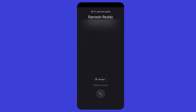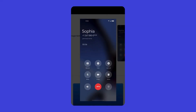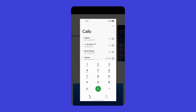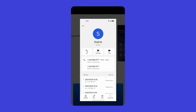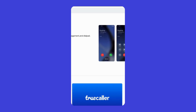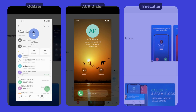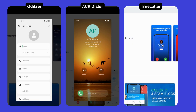Not only that, you can also try out other Dialer apps that might offer a better experience. For example, the Oppo Dialer has a simple UI, ACR Phone comes with advanced features, and Truecaller is great if you want to get rid of spam calls and messages.